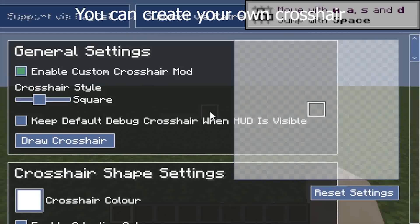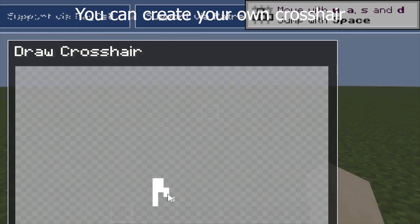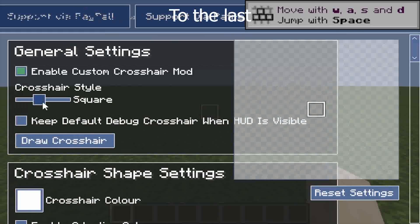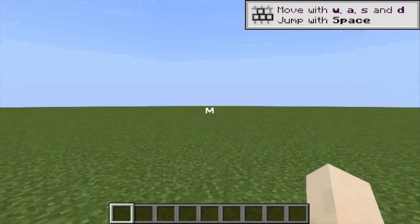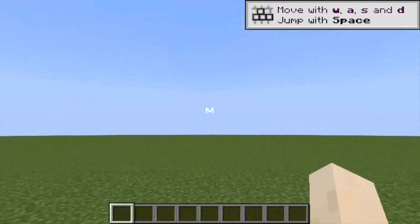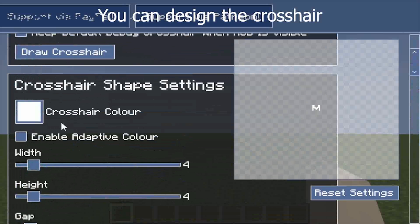You can customize your own crosshair by drawing your own design. Change the color, and here we go.